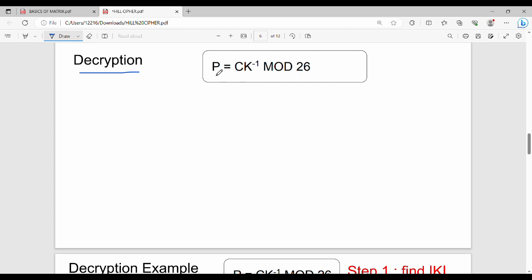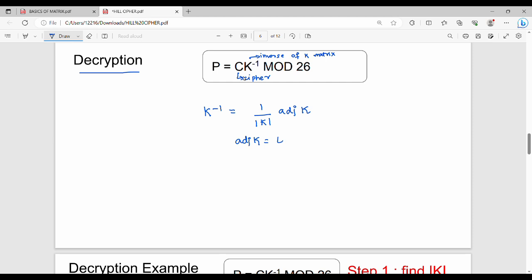In this formula, P is the corresponding plain text, C is the cipher text, and K inverse is the inverse of the K matrix. The K matrix is the key. The K inverse formula is: 1 divided by the determinant of K, multiplied by the adjoint of K. The adjoint of K is the transpose of the co-factor matrix of K.